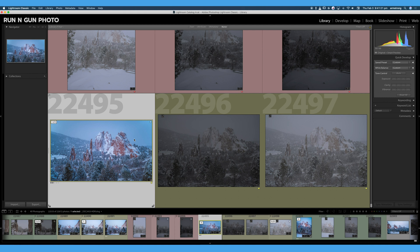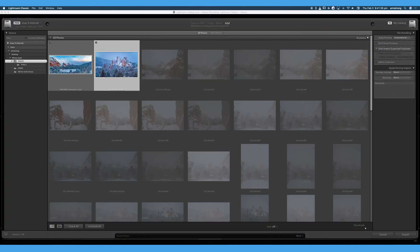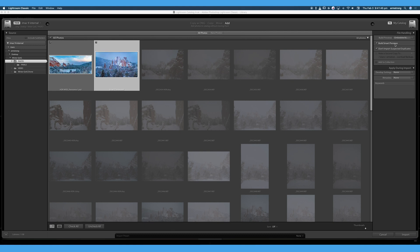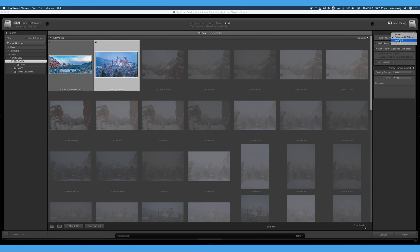Let's talk about the two ways to make smart previews. The first way is on import. If I hit File > Import Photos and Video, I can go ahead and select the photo I want to import, then go over to the right and click Build Smart Previews, and Lightroom will automatically build those previews as your photos import. We have a couple of options up at the top: Minimal, Embedded and Sidecar, Standard, and One-to-One — these are your resolution options. Minimal will be your lowest resolution, Standard is typically what I choose, and One-to-One will be your largest resolution and of course the largest file size.